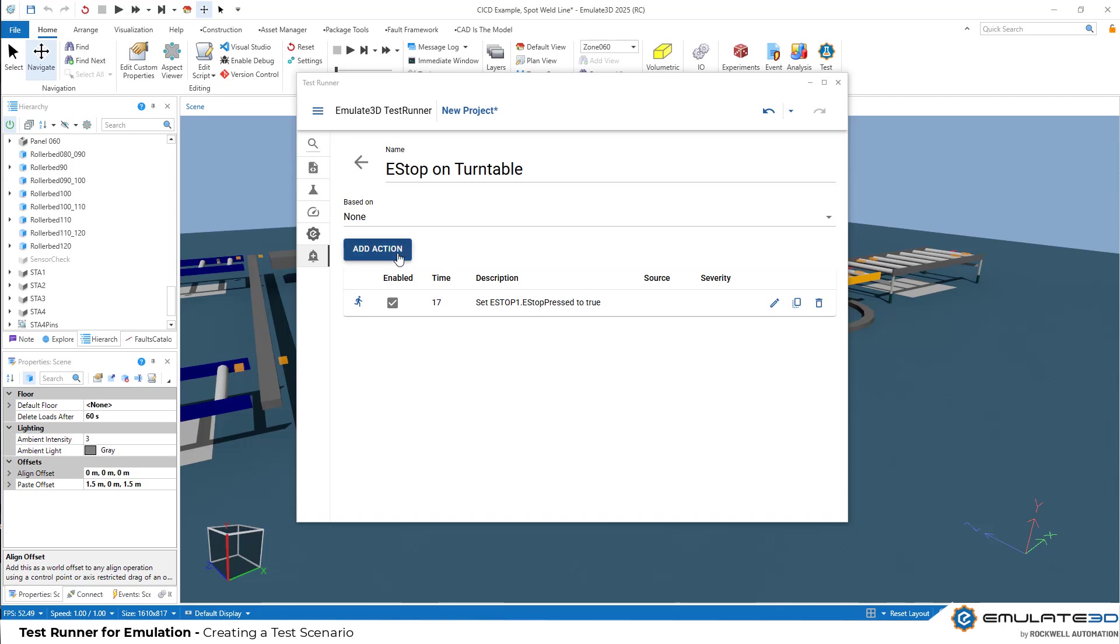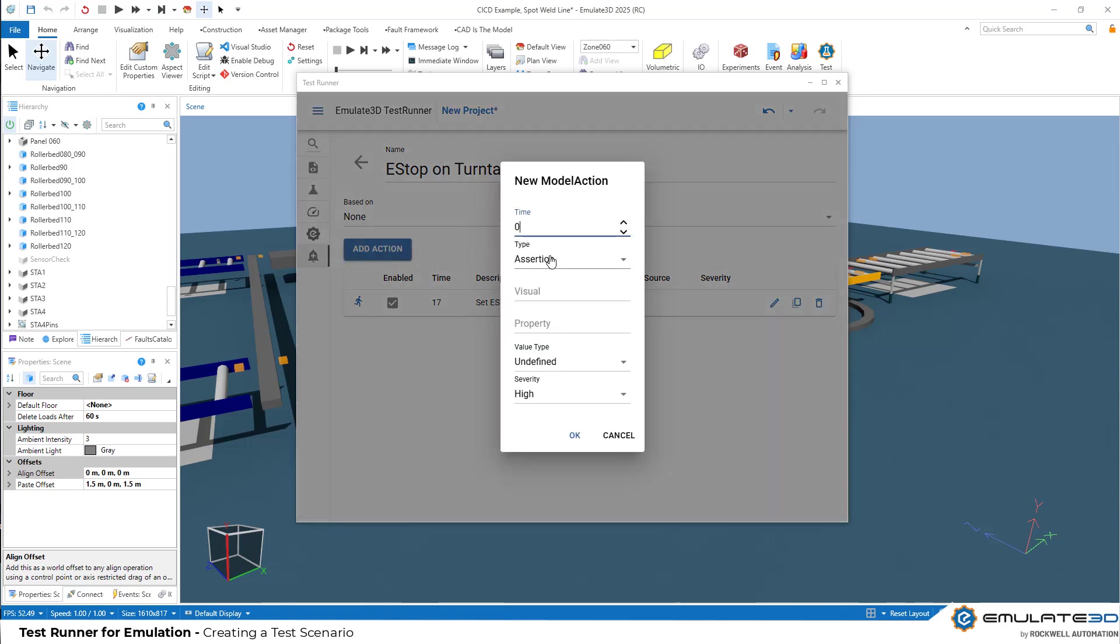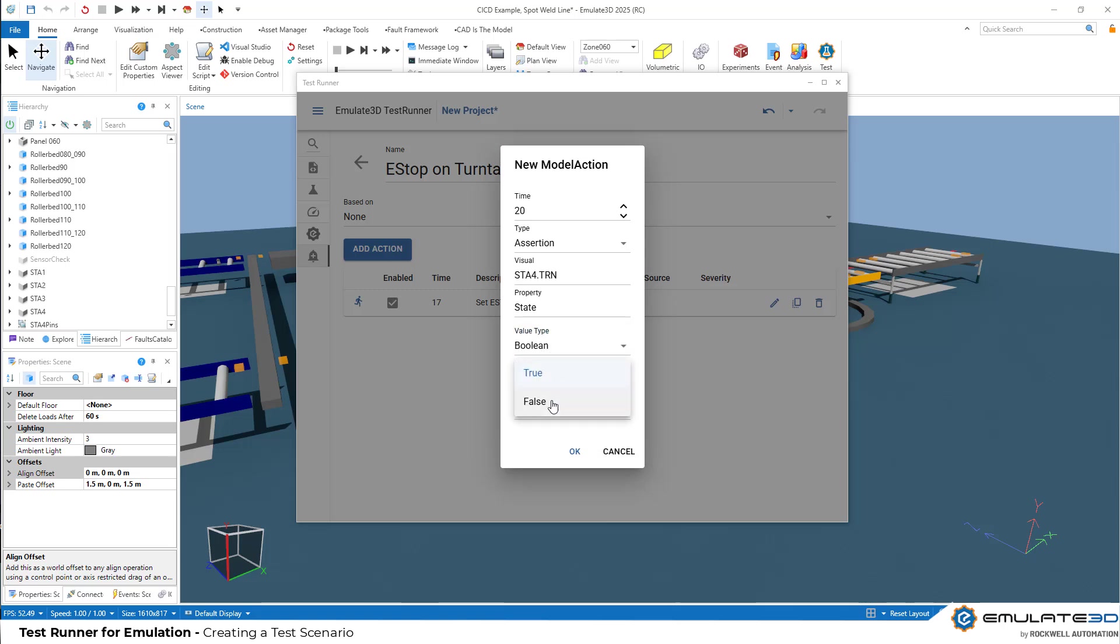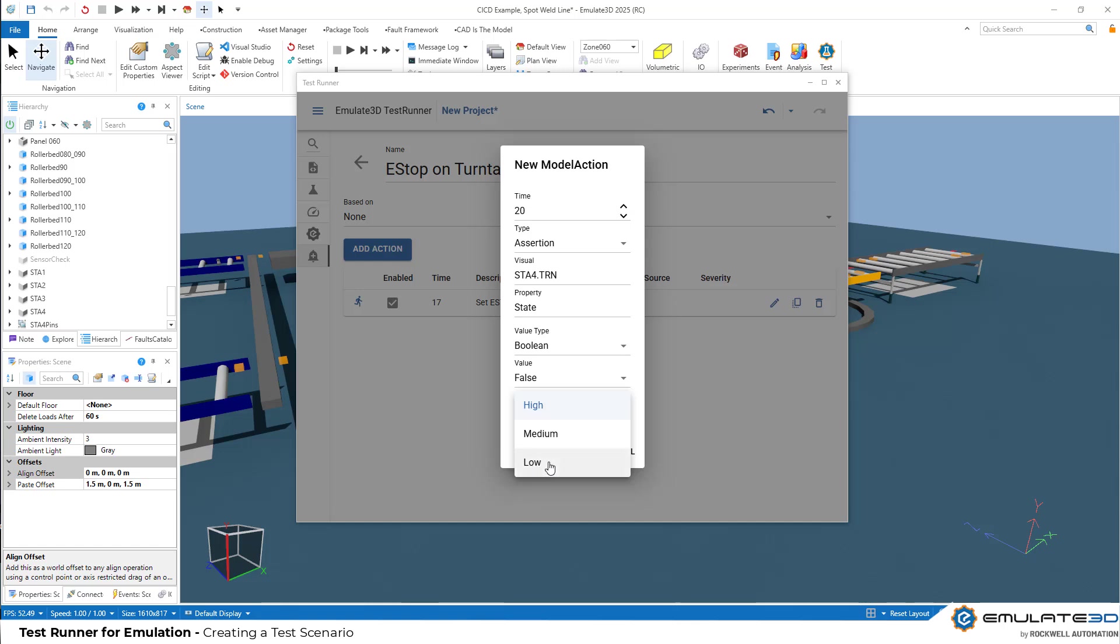Now, let's check that everything has actually stopped. We could do this visually or we can set up an assertion, which is going to do this check for us automatically. At 20 seconds into the model run, we better hope that our SGA4 parallel bed and turntable property state is going to be false. If our turntable is still turning when we hit the e-stop, that is a major problem. So this is a high severity assertion. It's going to fail our test. We could run a medium severity, which will log that there's been a major problem and the test has failed, but the test will continue. Or a low severity issue, which will just put a warning on the test.